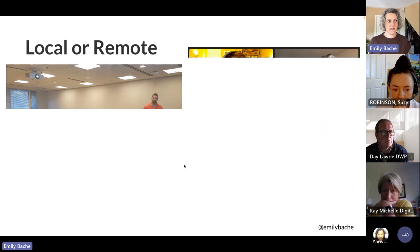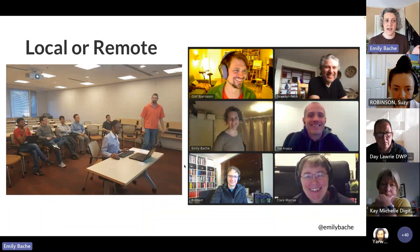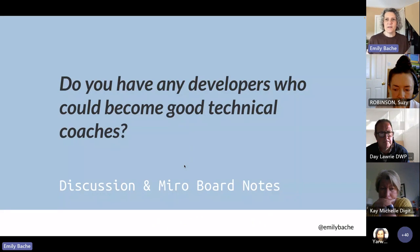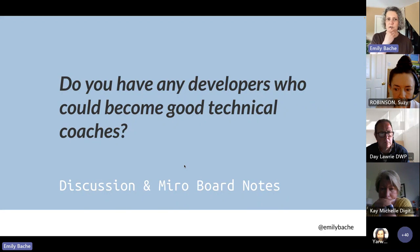I've done this coaching in person and also remotely. Today I do all my coaching remotely — and it works very well. So it doesn't have to be in person. You might be thinking, well, I've got a developer who could do that — they know TDD, they might be a good coach. That was the next discussion topic.